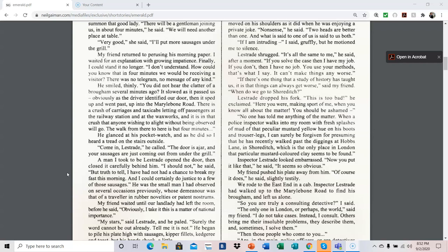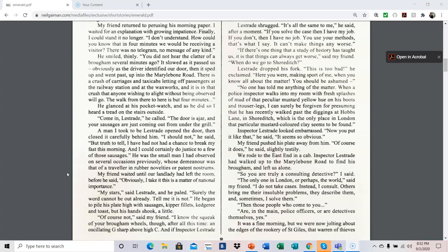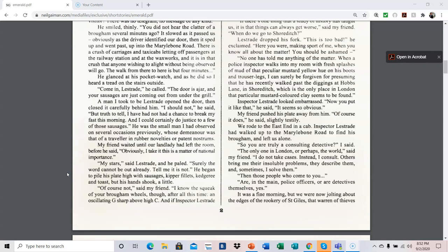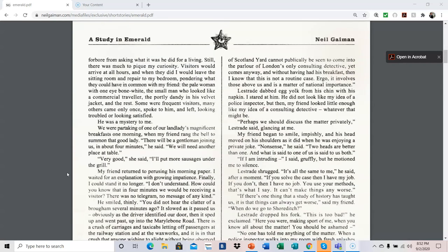My stars, said Lestrade, and he paled. Surely the word cannot be out already. Tell me it is not. He began to pile his plate high with sausages, kipper fillets, category and toast, but his hands shook a little. Of course not, said my friend. I know the squeak of your brome wheels, though, after all this time, an oscillating G-sharp high above high C, and if Inspector Lestrade of Scotland Yard cannot publicly be seen to come into the parlor of London's only consulting detective, yet comes anyway, and without having had his breakfast, then I know that this is not a routine case. Ergo, it involves those above us, and is a matter of national importance.